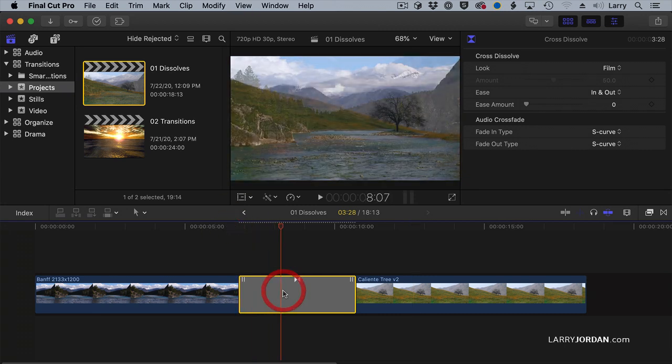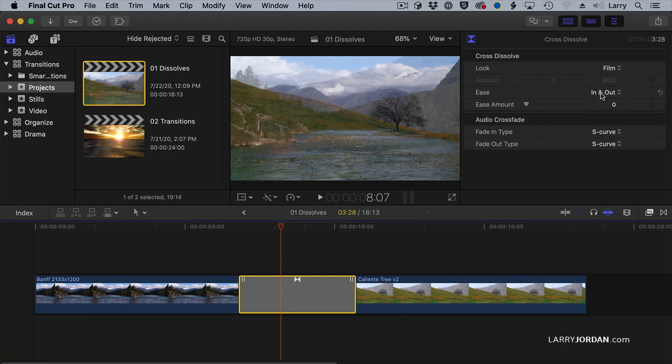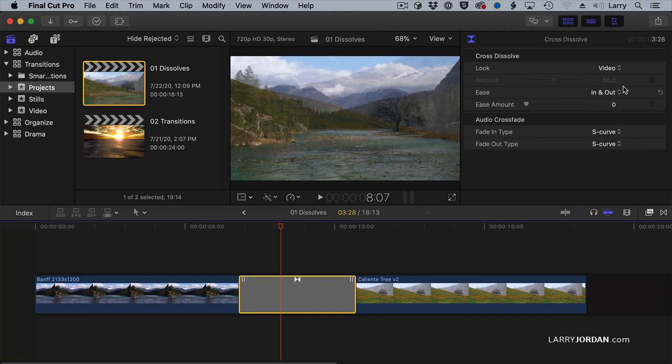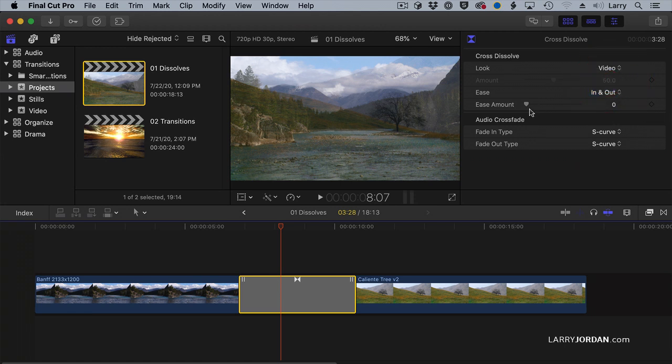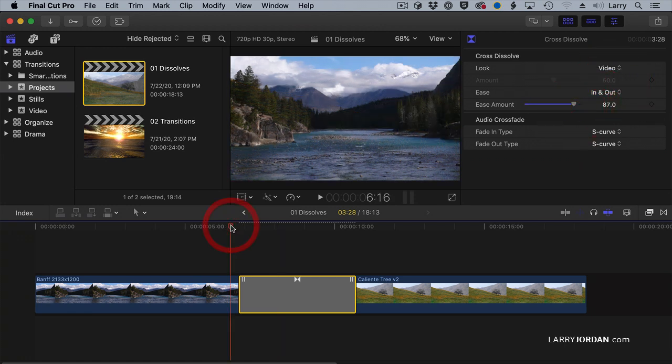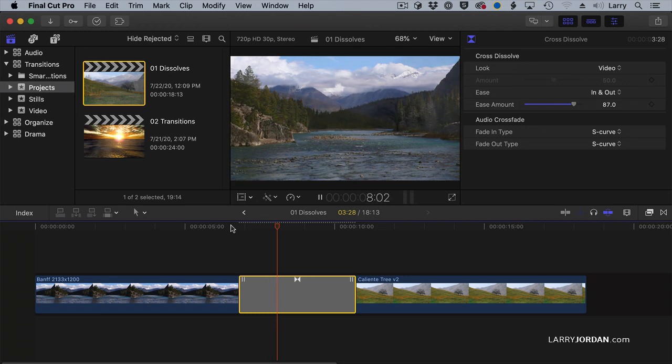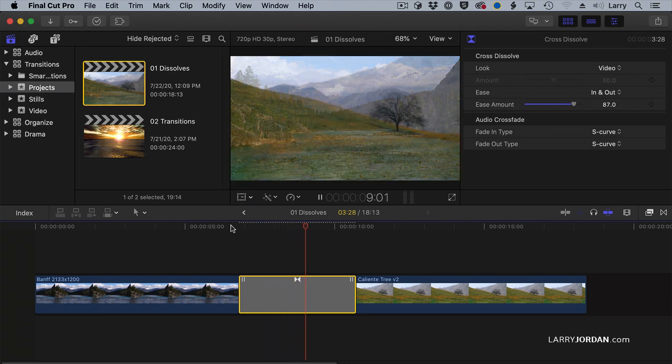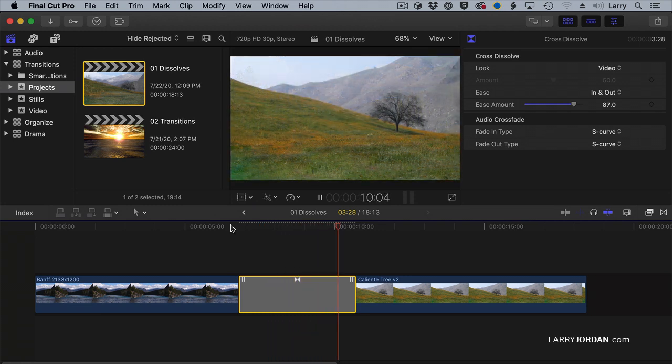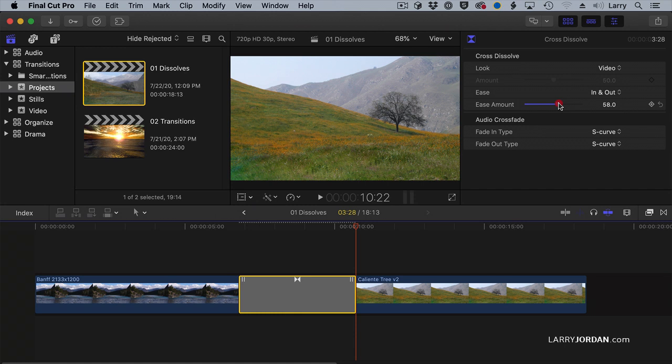But I can change the look of my transition. I can also apply Ease In and Ease Out, which is where it slowly starts and slowly ends. Or just have it slowly end, or just have it slowly start. Here I'm going to add a lot of Ease In, Ease Out. And now watch the transition. Starts slow, moves quick in the middle, and ends slow. And you can adjust that here.